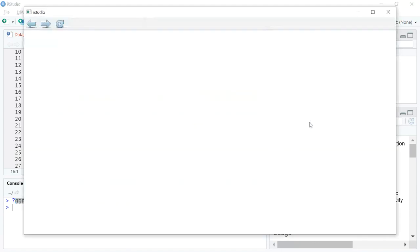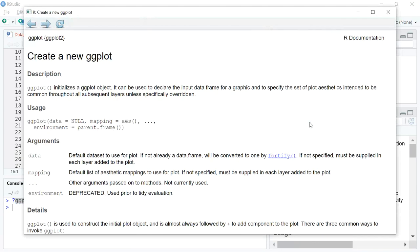Taking you through what ggplot is: it's a data visualization package created in 2005 by Hadley Wickham and Winston Chang. There have been many updates to this package and it is considered to be an implementation of the Grammar of Graphics — essentially meaning that it covers all the different types of things that researchers or mathematicians do in data visualization.